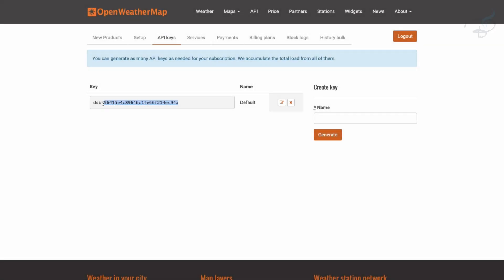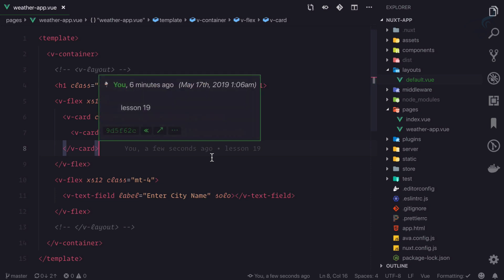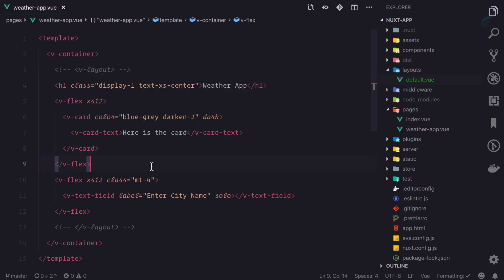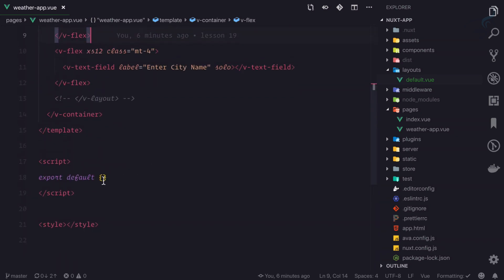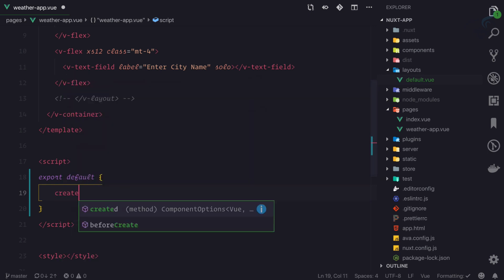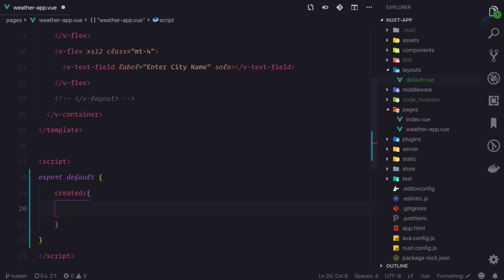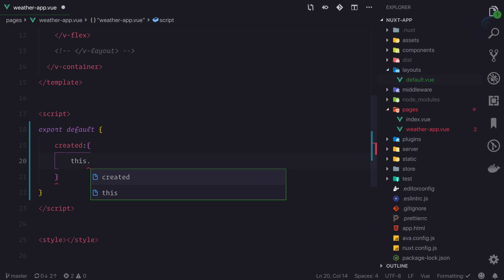So we get this API key and let's go to VS Code on this weather app. What we need is whenever this app component or whenever this page is created, then I need to give the axios request to get the data from the API.